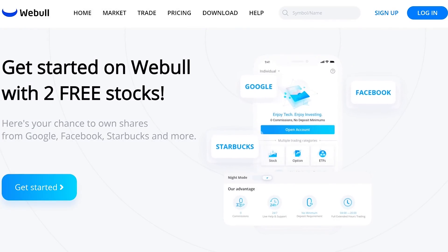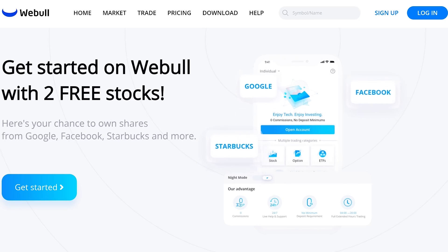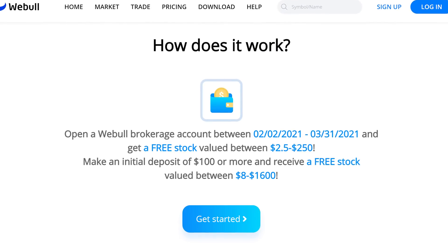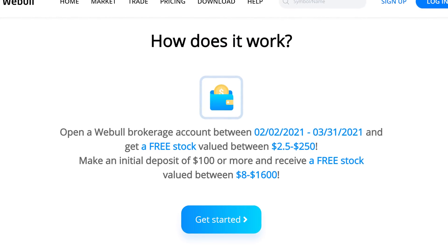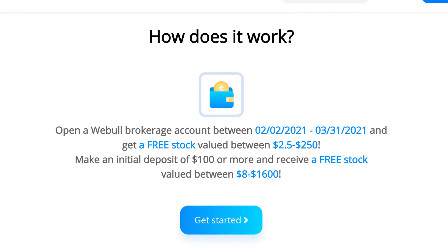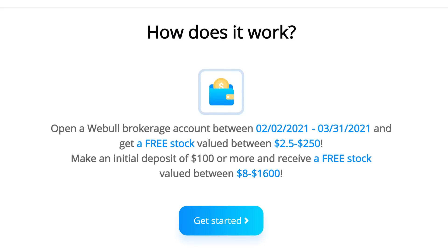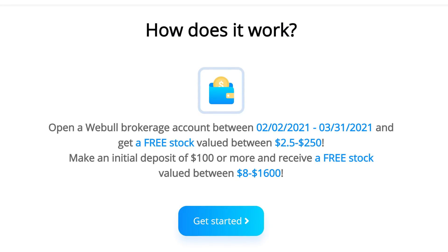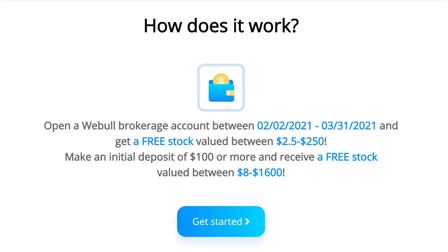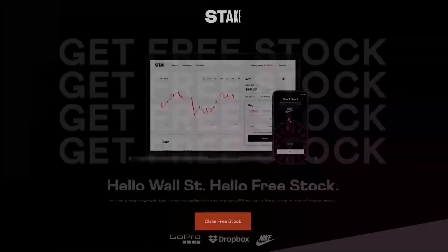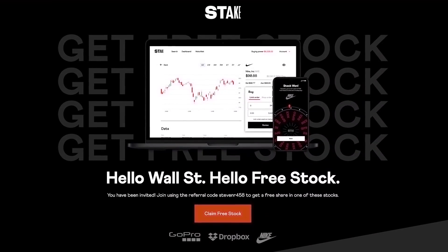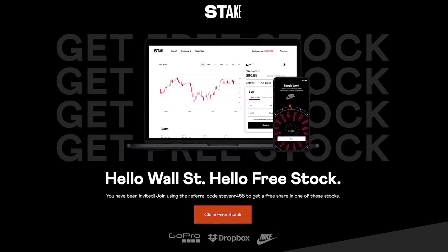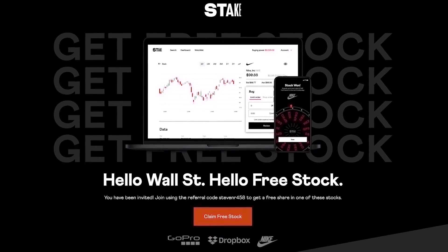So let's get into the video, but first, hey guys, if you'd like to help out the channel and get up to two free stocks, check out the link in the description to Webull. If you open a new account, you'll get one free stock valued up to $250 just for opening an account, and if you fund your account with $100, you'll get a second free stock valued up to $1,600. And if you're in Australia, the UK, or New Zealand, you can get a free stock with Stake also using the link in the description.